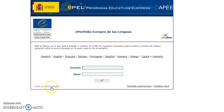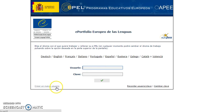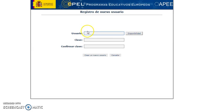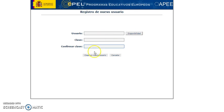At this point, you have to create your username because you don't have a username or password yet. So you need to create a username, a password, and confirm the password. Then you create your username.